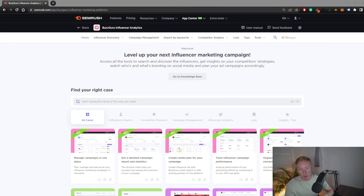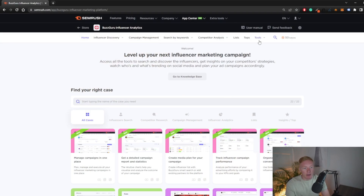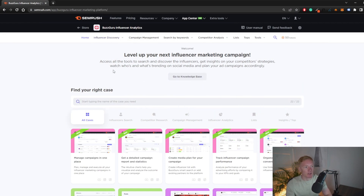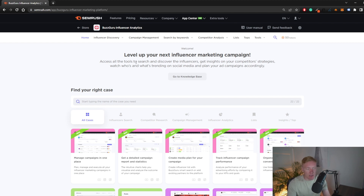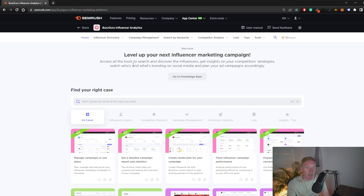This tool is actually from SEMrush, so let me go directly to the platform. The tool itself is called Buzz Guru, which is part of SEMrush. SEMrush is an all-in-one tool for everything digital marketing. It started off as a tool for SEO specifically, but since then it's grown into this massive company with a bunch of useful tools for anyone who works in digital marketing.